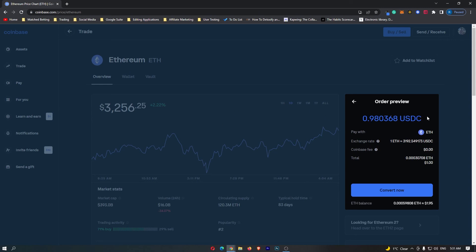Once you have followed along and you are happy with the amount of USDC you are going to receive, you can click this Convert Now button at the bottom. That will start up your transaction, and that is how you can convert Ethereum to USDC on Coinbase.